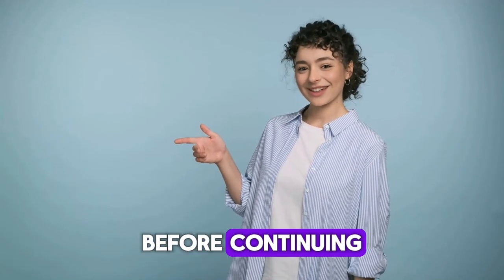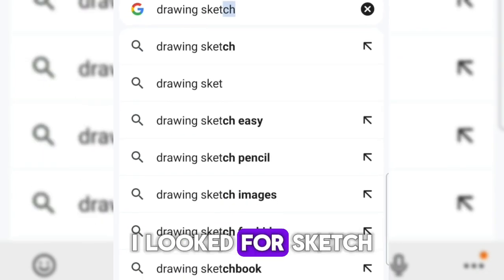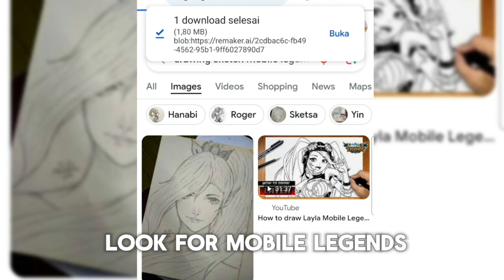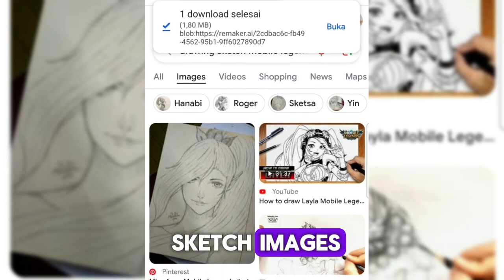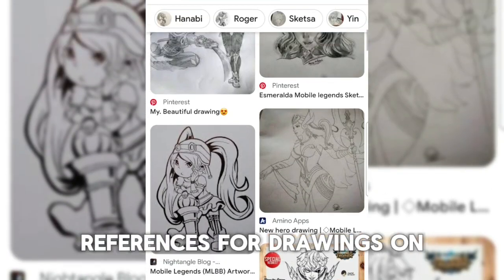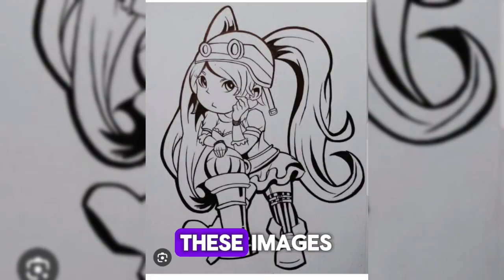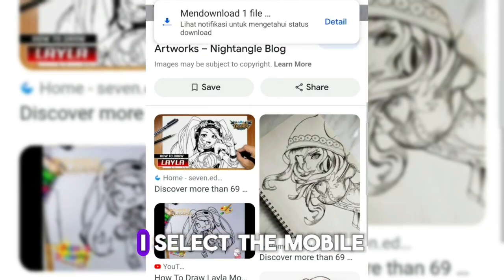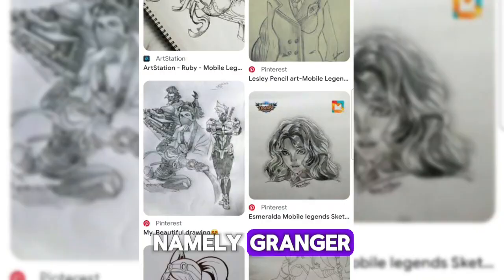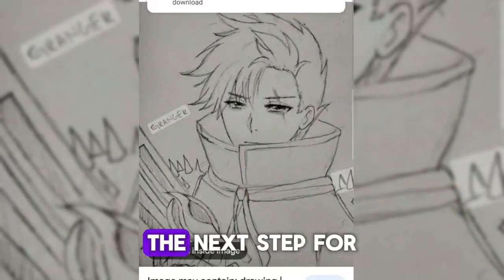Before continuing, let's prepare the sketch first. Because I'm not good at drawing, I look for sketch images on Google. Here I want to look for Mobile Legends sketch images. There are lots of good pictures that we can use as references for drawings on Prome AI. For example, I select one of these images — the Mobile Legend Hero image, namely Grainger. We click, then right-click, and save the image.